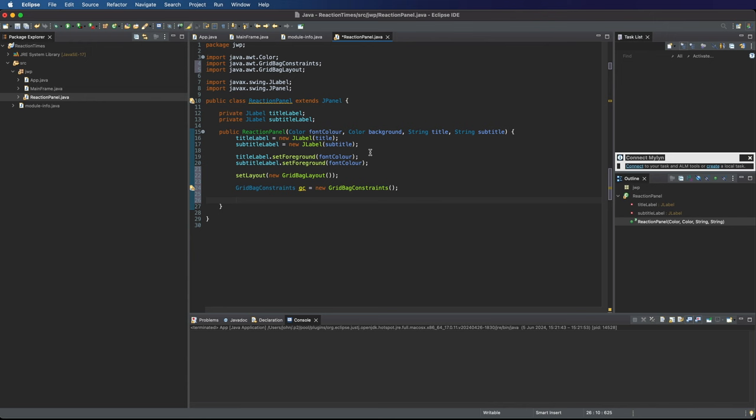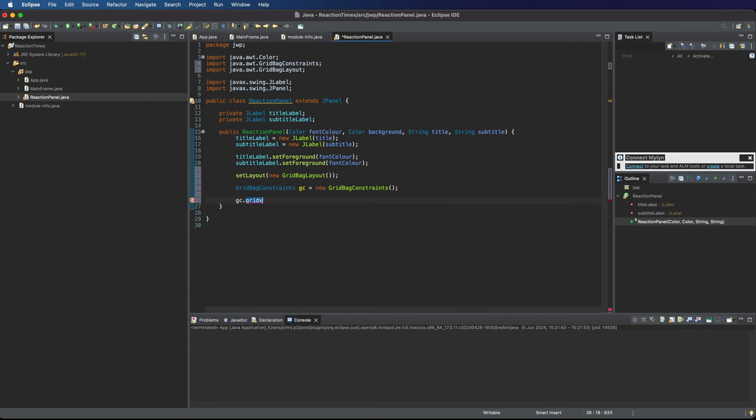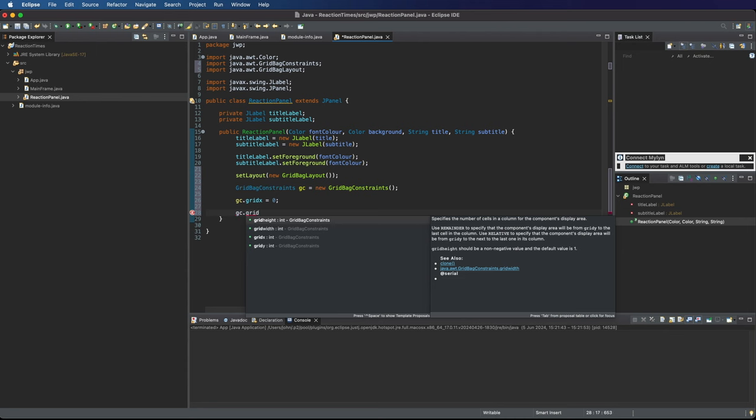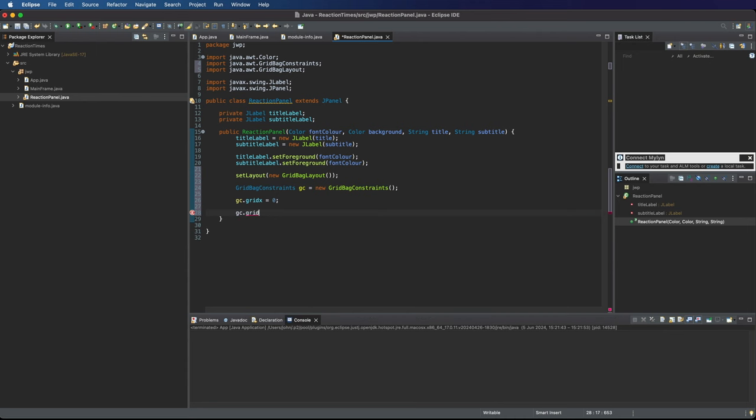This is used to specify where everything goes within the grid layout. Let's call that GC, which is the usual name for it, and set it equal to a new grid bag constraints. Everything is going to be in one column. So I can set GC dot grid X to zero. This is the X coordinate, the horizontal coordinate of our labels. For the first label, the Y coordinate will be zero.